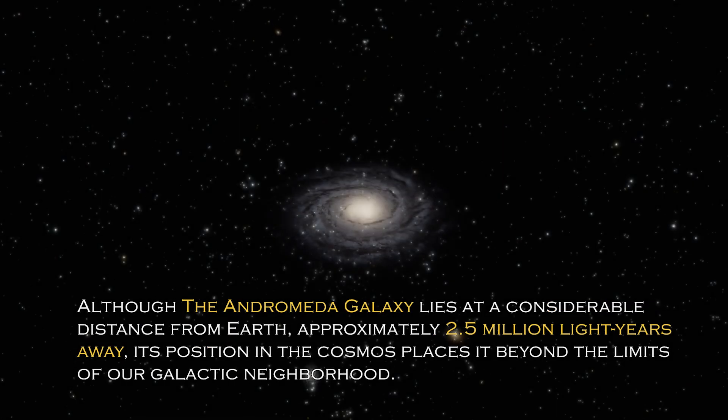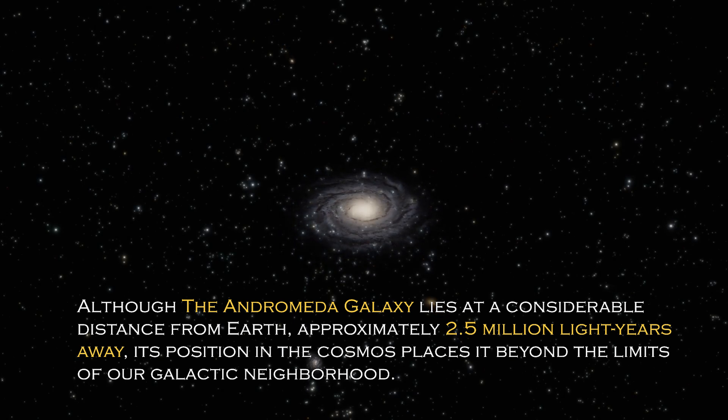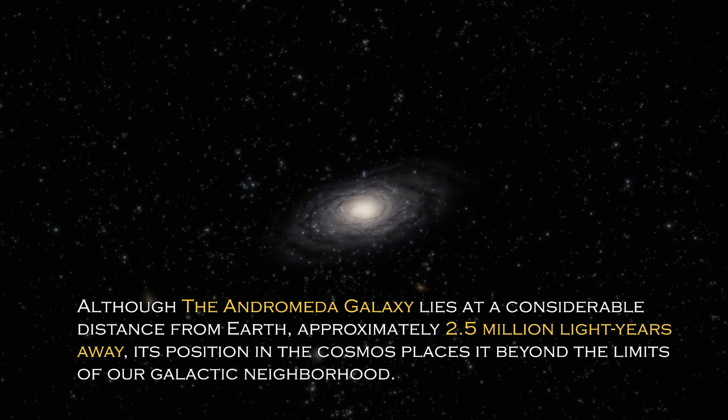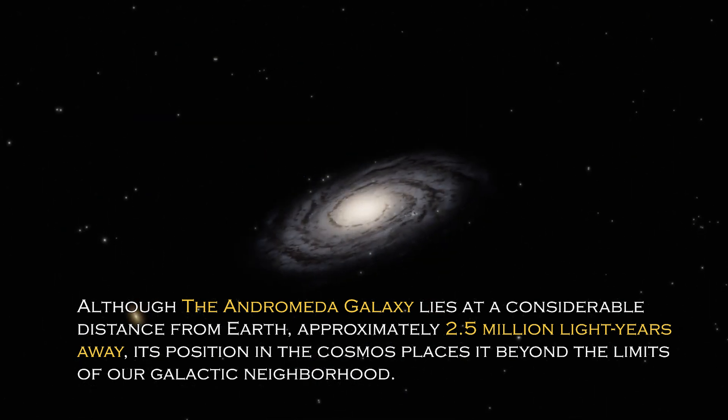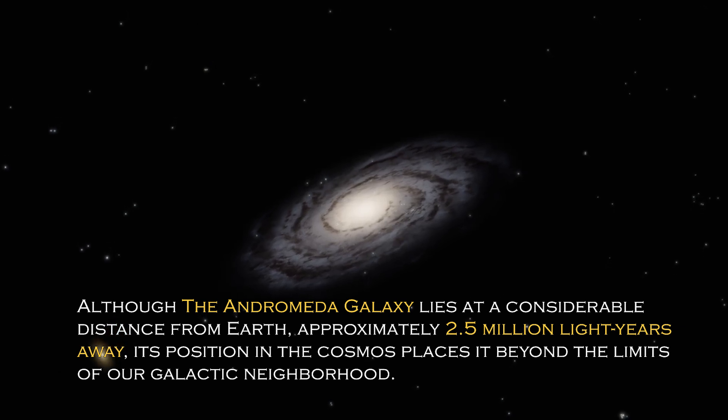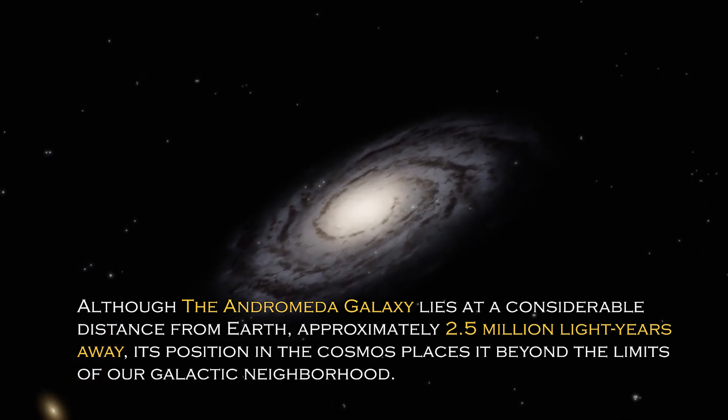Although the Andromeda galaxy lies at a considerable distance from Earth, approximately 2.5 million light years away, its position in the cosmos places it beyond the limit of our galactic neighborhood.